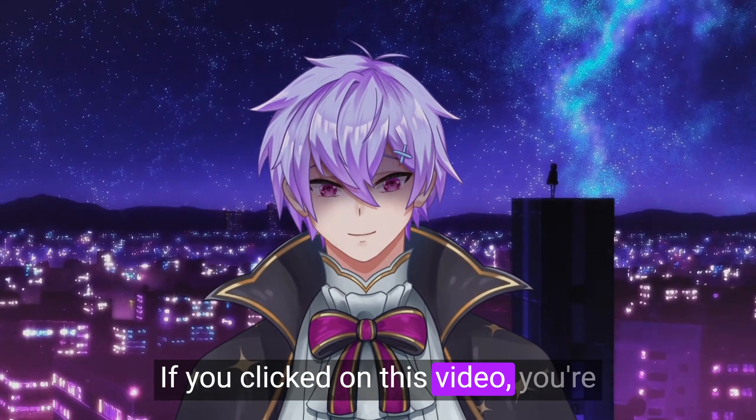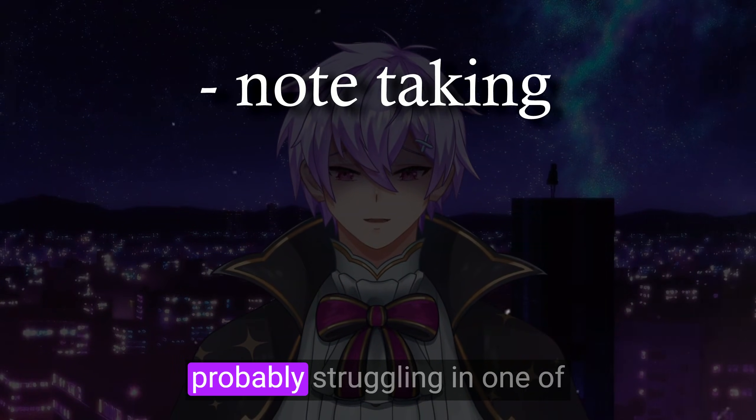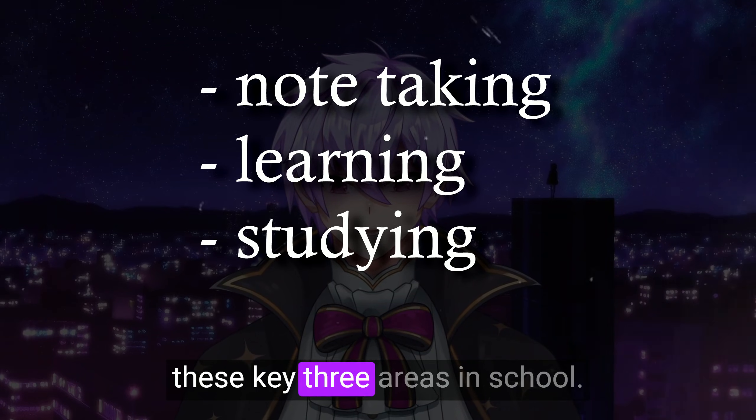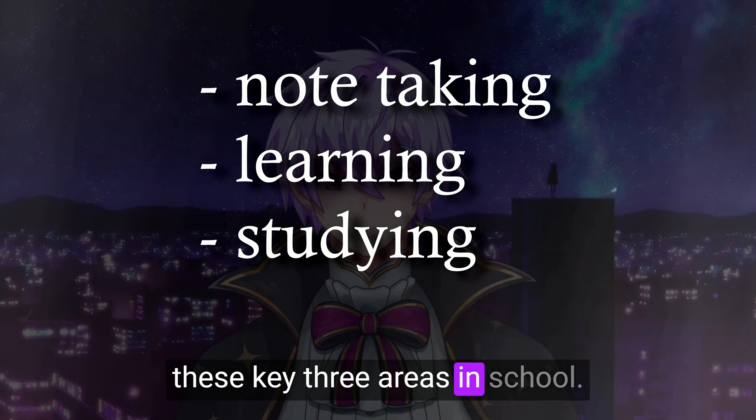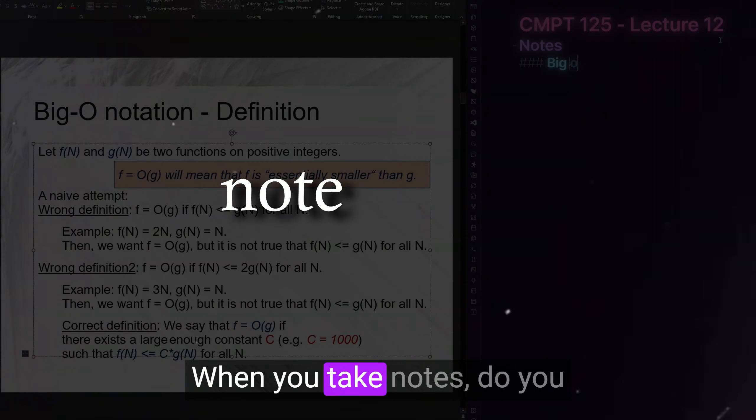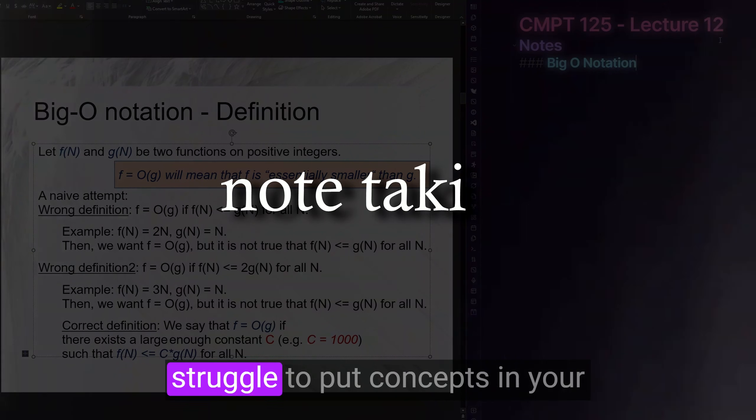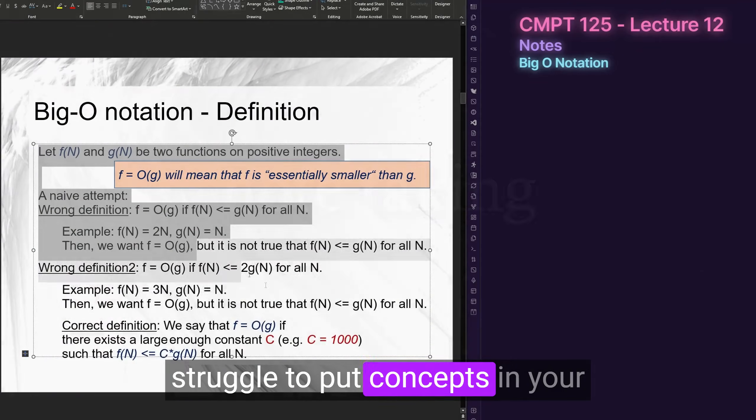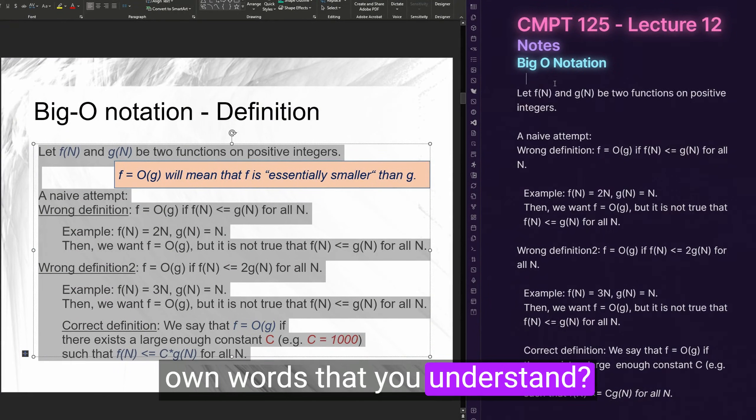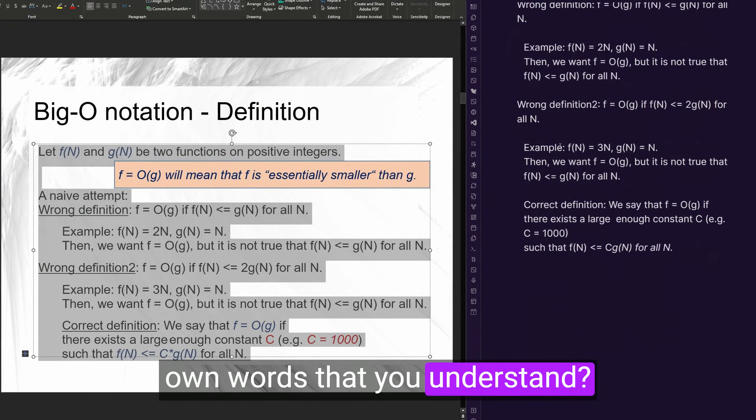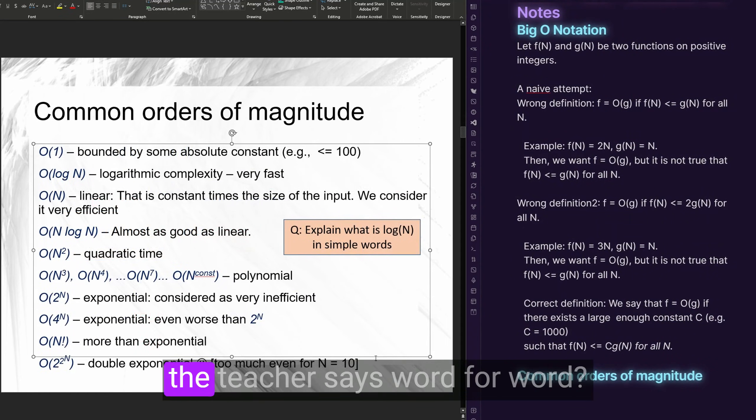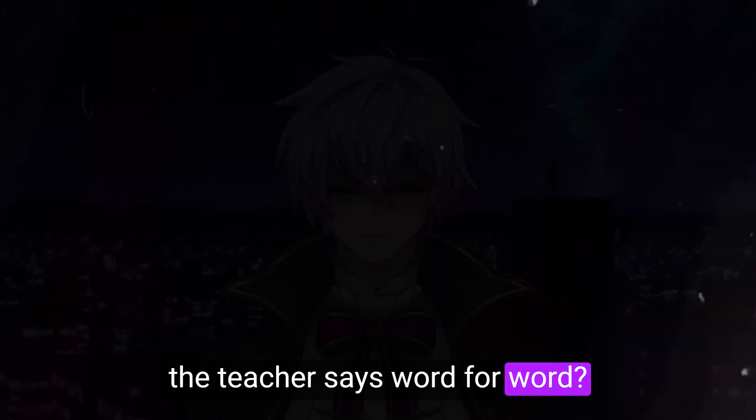If you clicked on this video, you're probably struggling in one of these key three areas in school. When you take notes, do you struggle to put concepts in your own words that you understand and resort to just copying what the teacher says word for word?